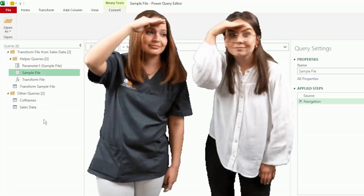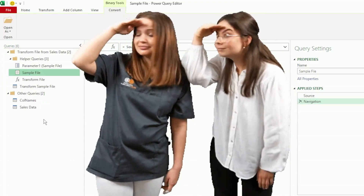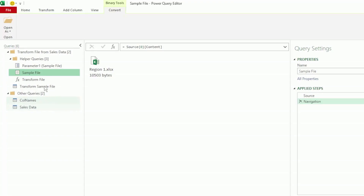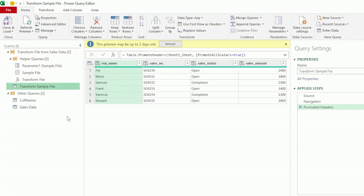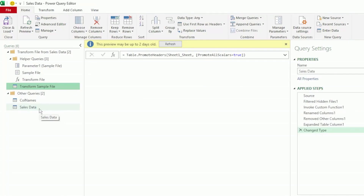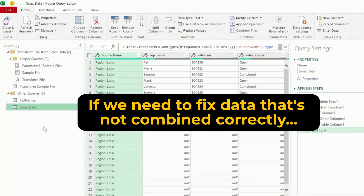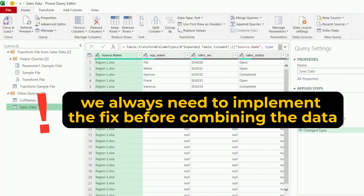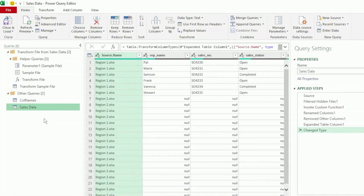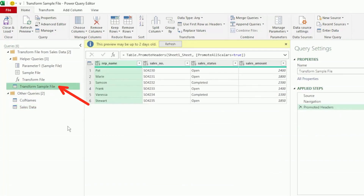So this is where renaming our column headers to all be the same will aid in combining our files. But where should we perform this renaming transformation? We have two queries: our Transform Sample File and the end sales data query with our combined files. If we need to fix data that's not combined correctly, we always need to implement the fix before combining the data — so we won't make the change in the end sales data query. Instead, we will make it in the Transform Sample File.